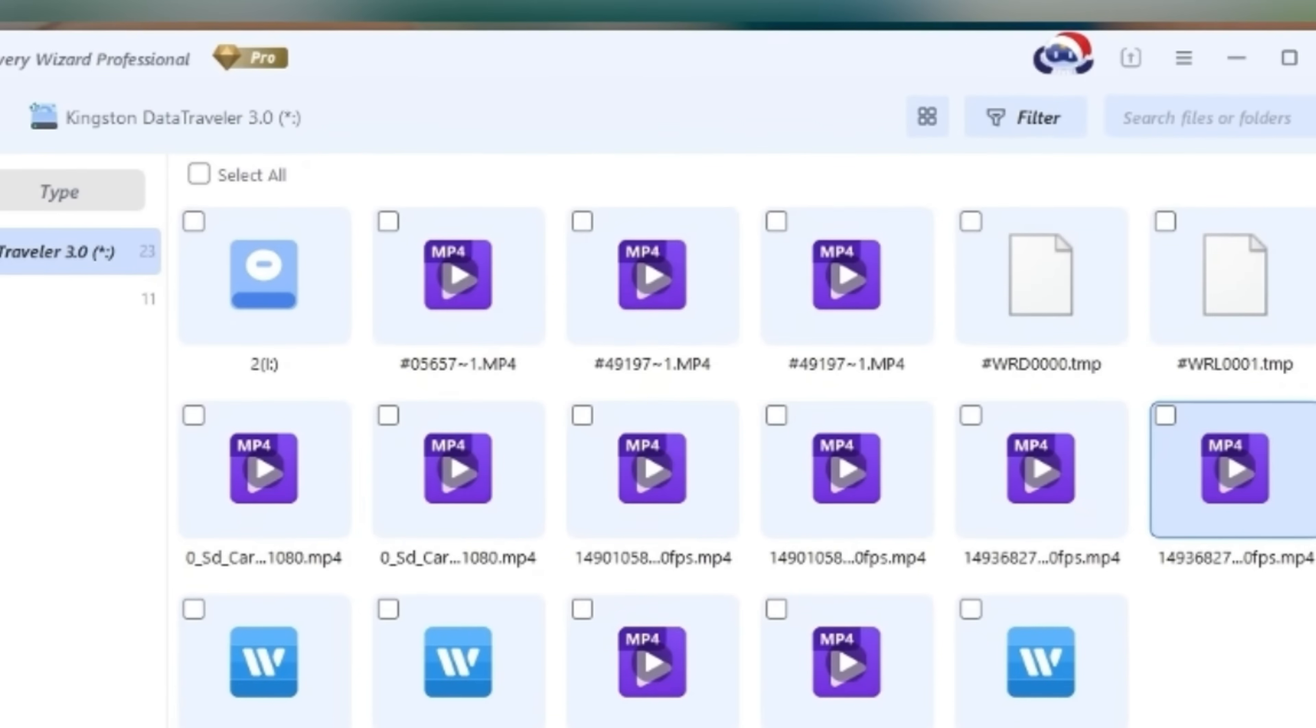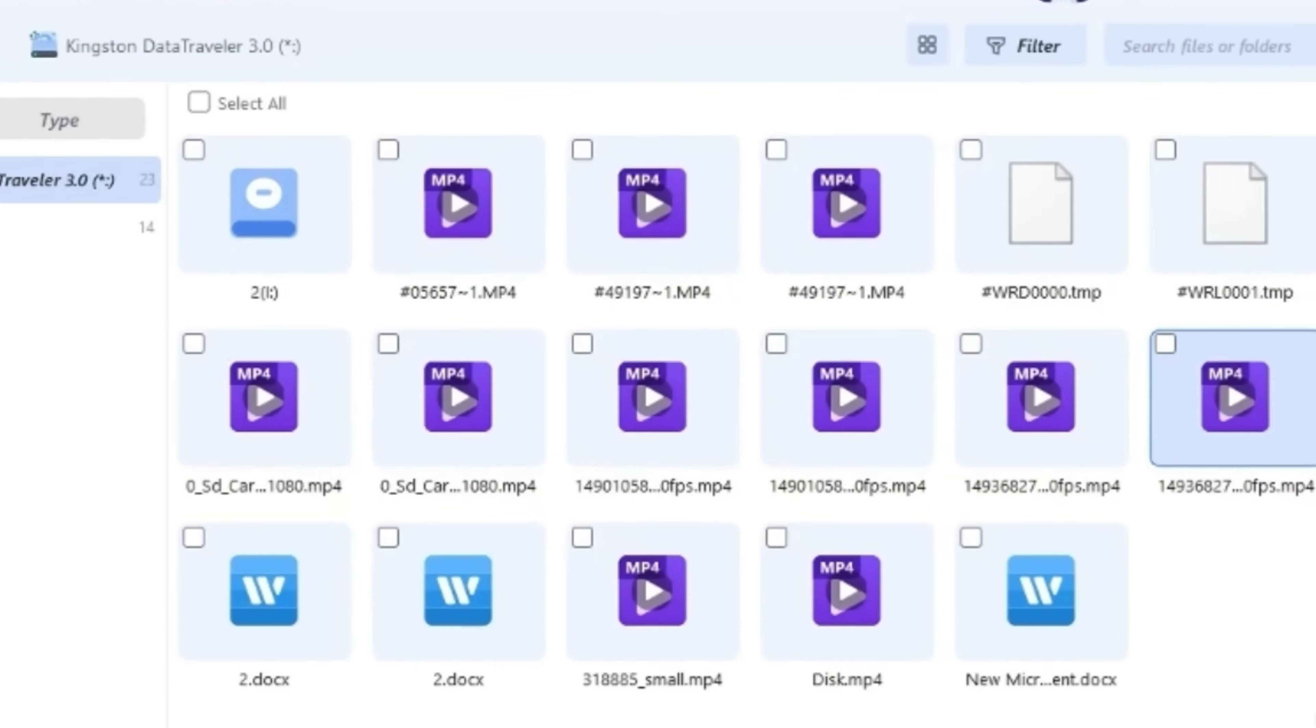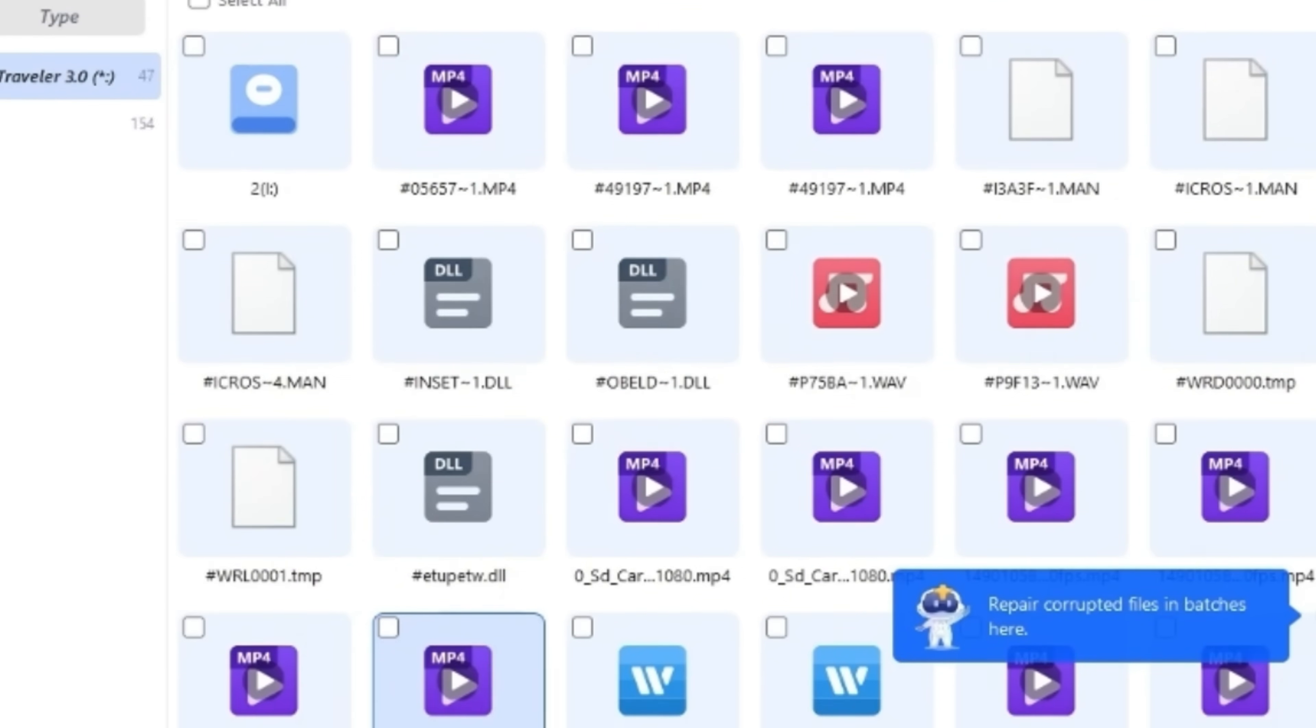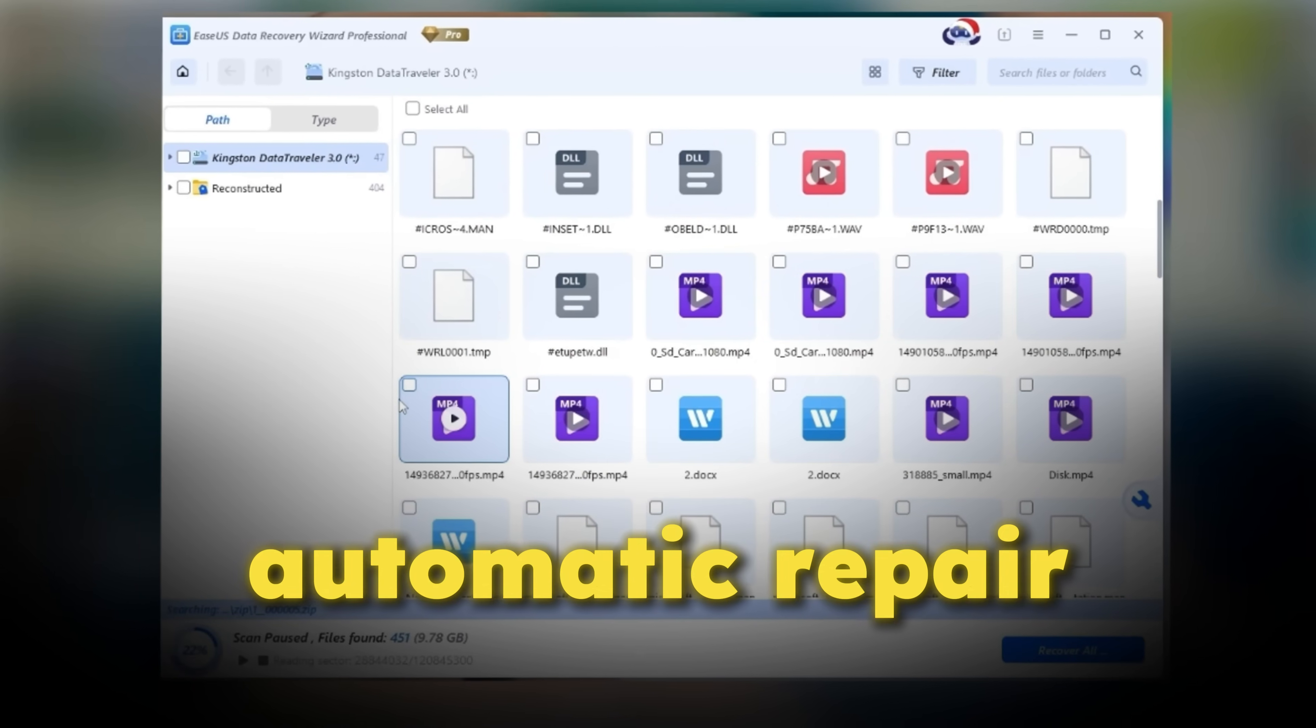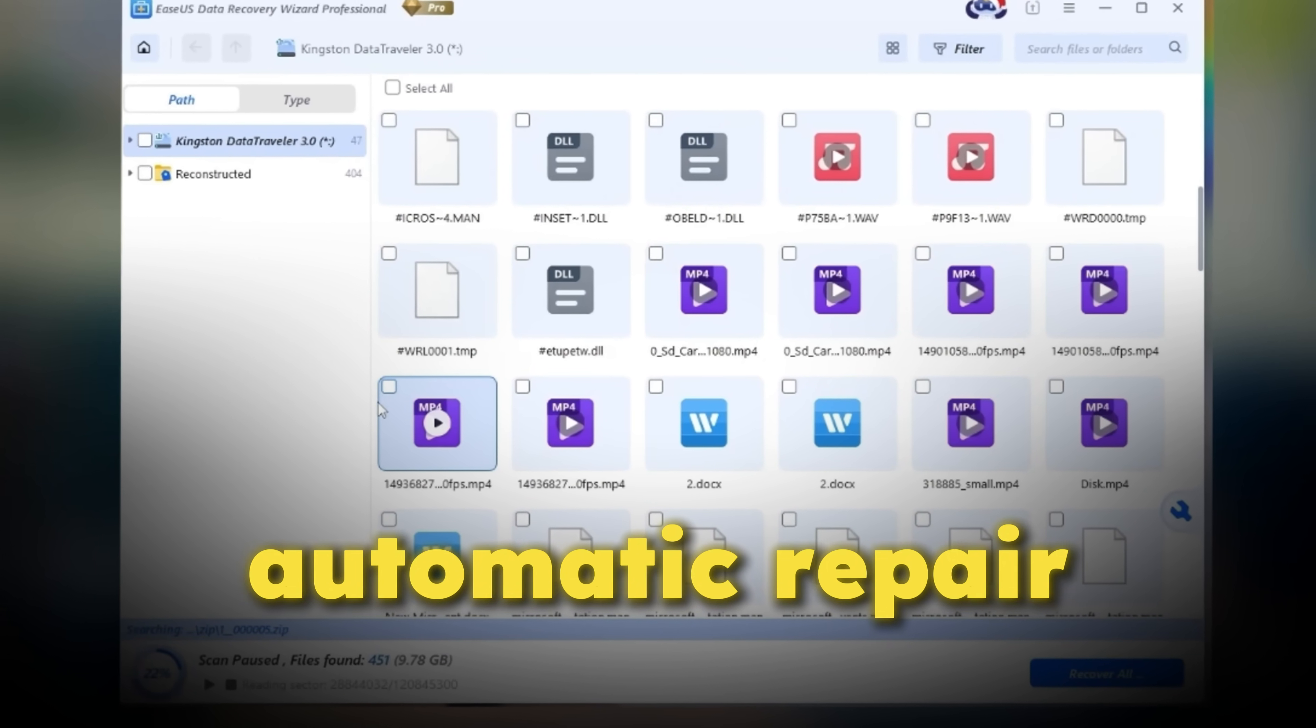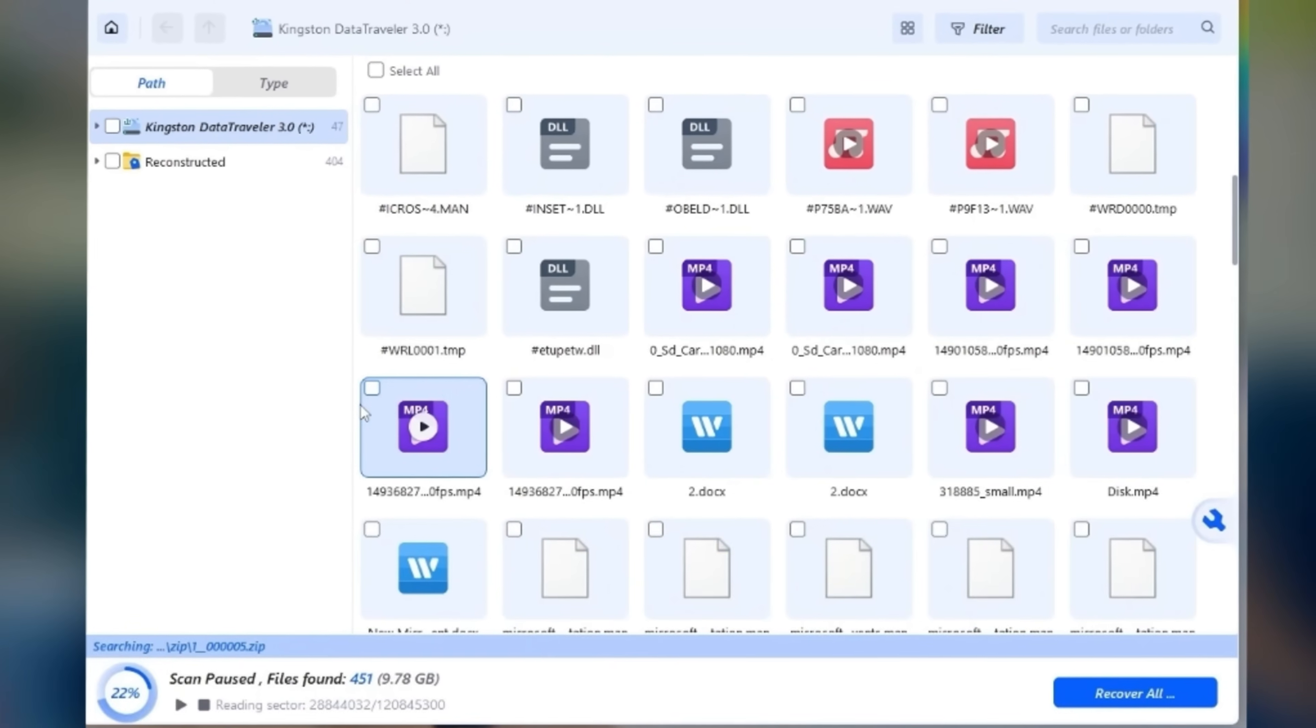So whether it's photos, videos, documents, or audio files, almost all common SD card data is covered. When the scan completes, the tool automatically begins repairing damaged video files.